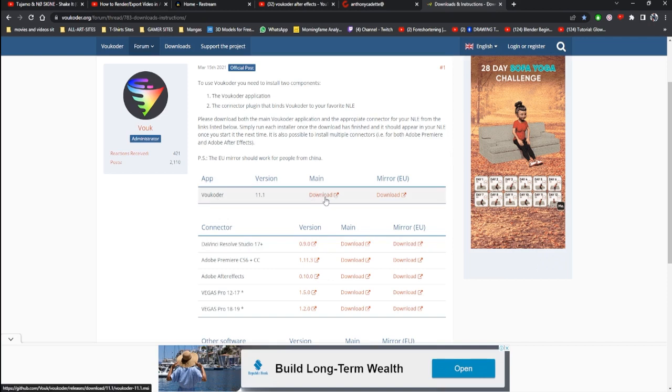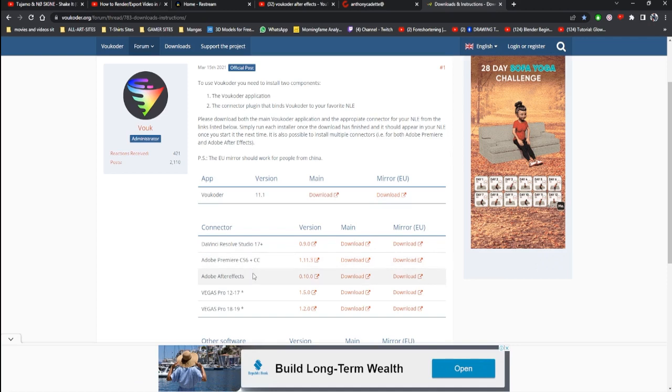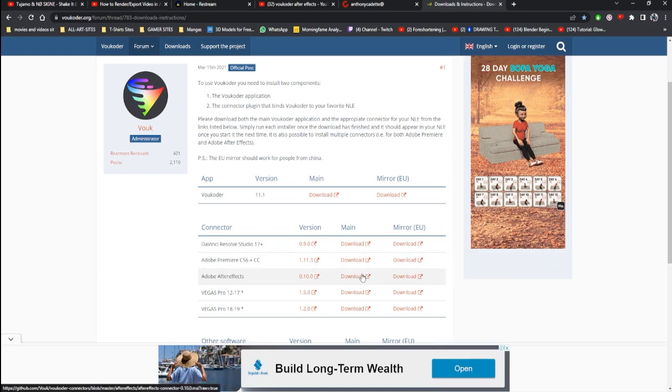So you want to go to the main page here and download. Once you download this, I already downloaded it, so you know you're gonna come here download this and you want to come down here where you'll see the connector. The connector for Adobe Premiere Pro has the effects. You're gonna download these two if you're using both.